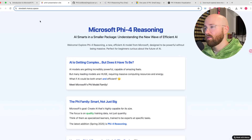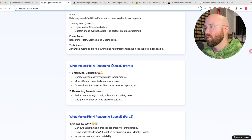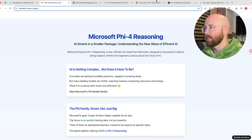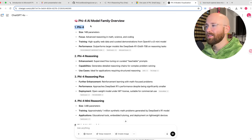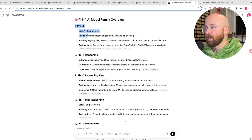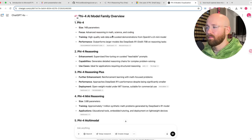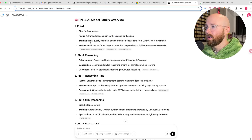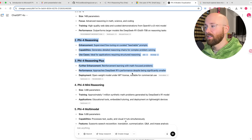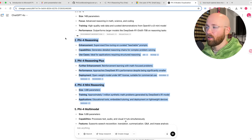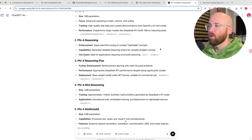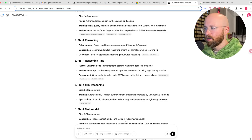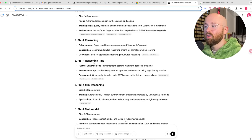Looking at the Phi-4 family: the standard one has 14 billion parameters, which is pretty tiny, and mainly focuses on math, science, and coding. Now they've brought out the reasoning version. We'll check how they compare to DeepSeek — they're impressive compared to DeepSeek, but not compared to the non-open-weighted models, which makes sense since open-weighted models tend to not be the best.